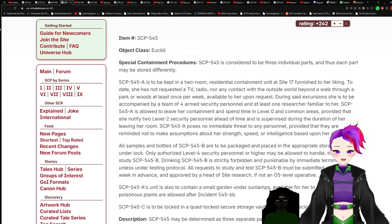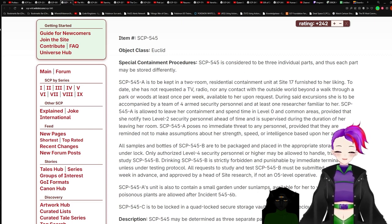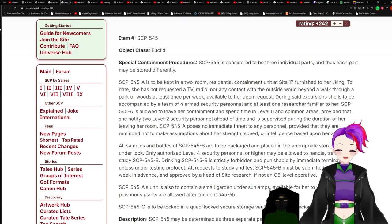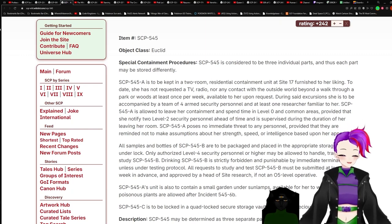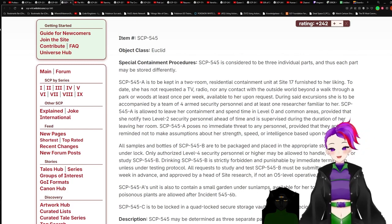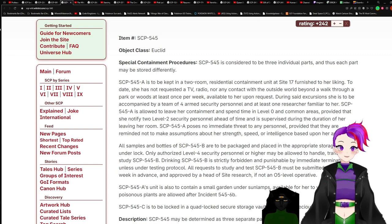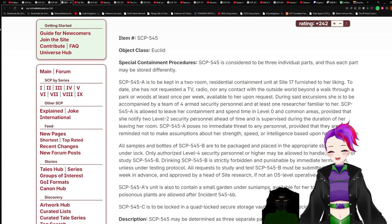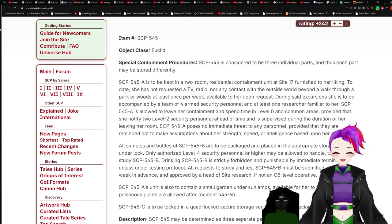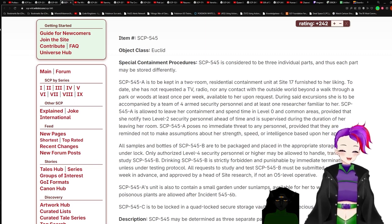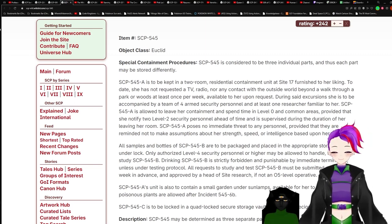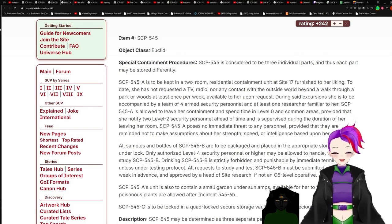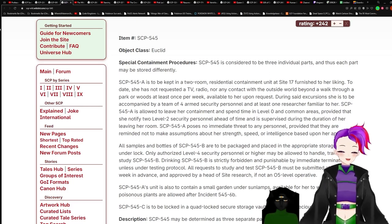SCP-545 is considered to be three individual parts, and thus each part may be stored differently. SCP-545-A is to be kept in a two-room residential containment unit at Site 17, furnished to her liking. To date, she has not requested a TV, radio, nor any contact with the outside world beyond a walk through a park or woods at least once per week.